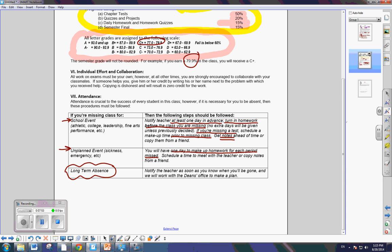If you have any questions or need to talk to me further about this, please, please, please come talk to me. So, now you need to go onto Canvas and you need to take your Canvas quiz on the classroom management plan.